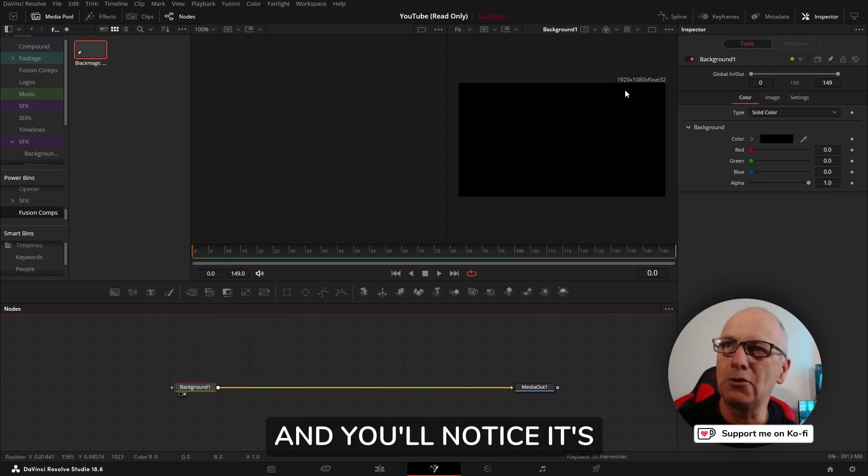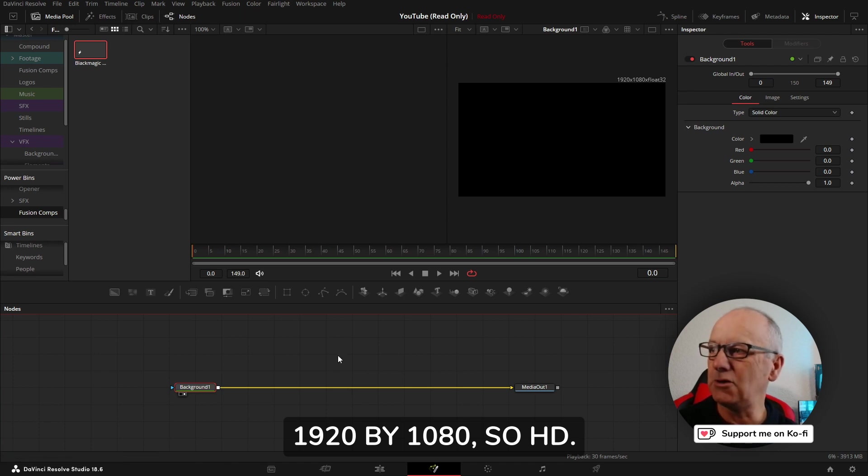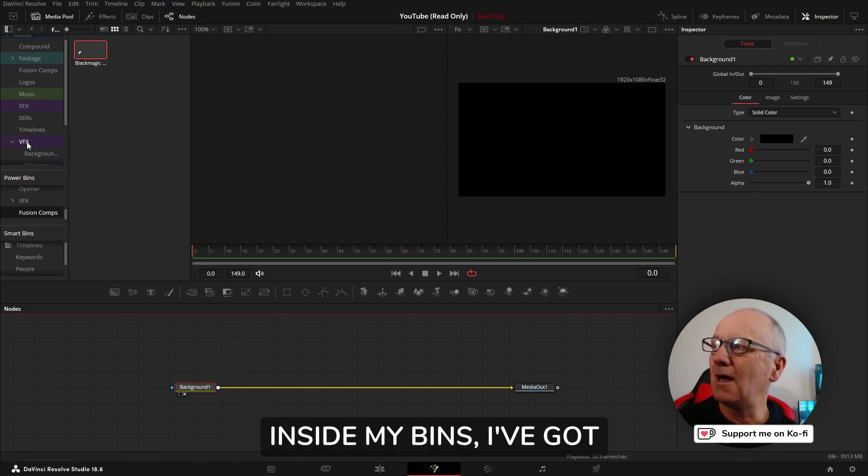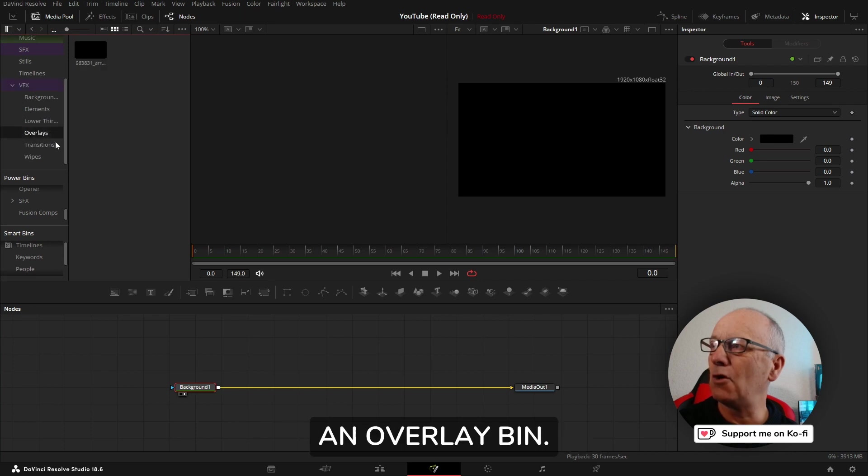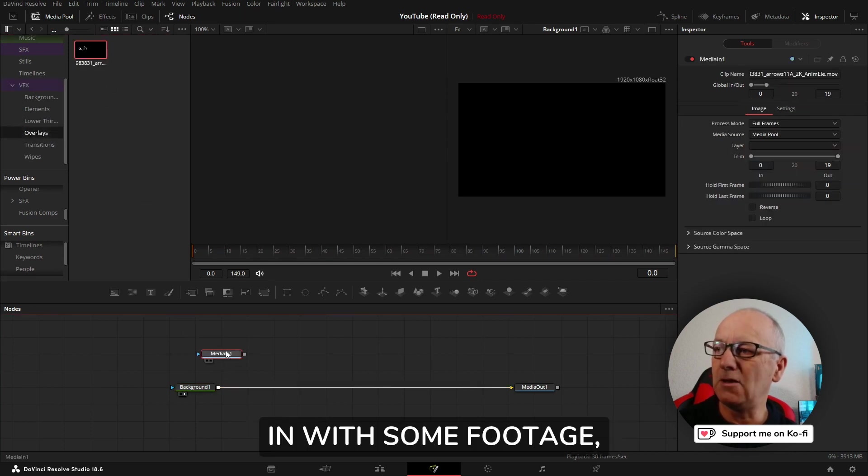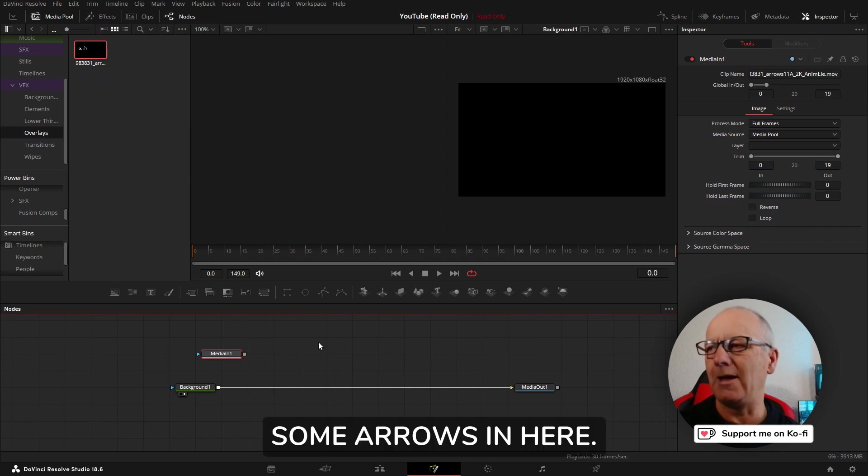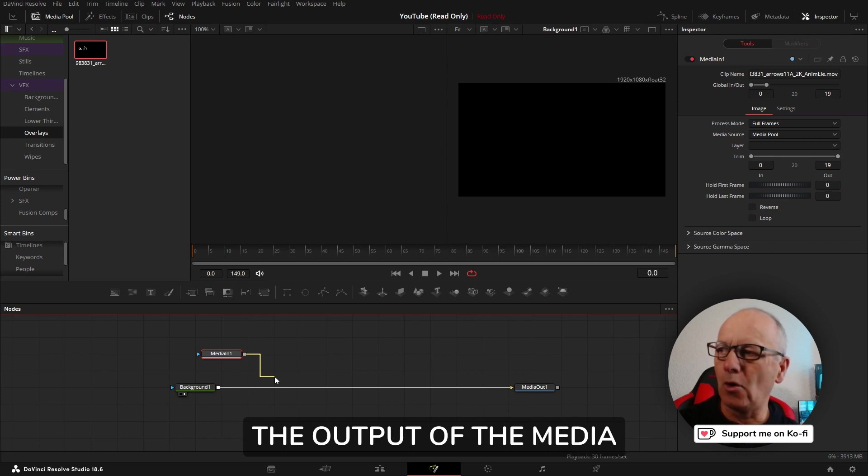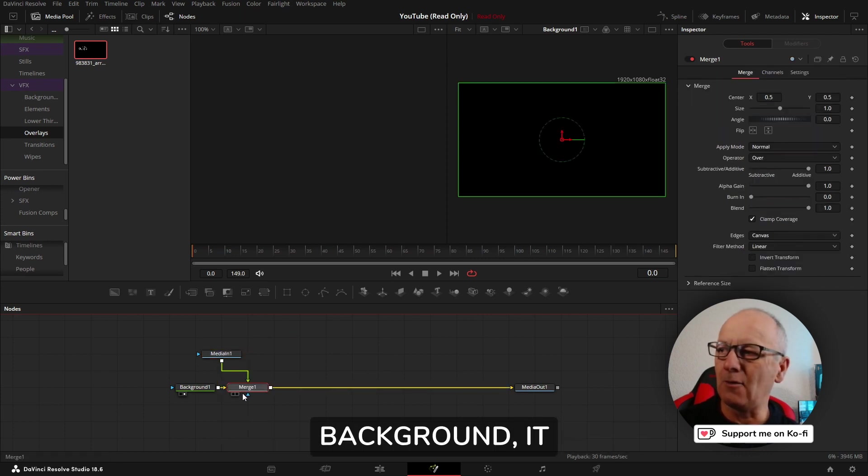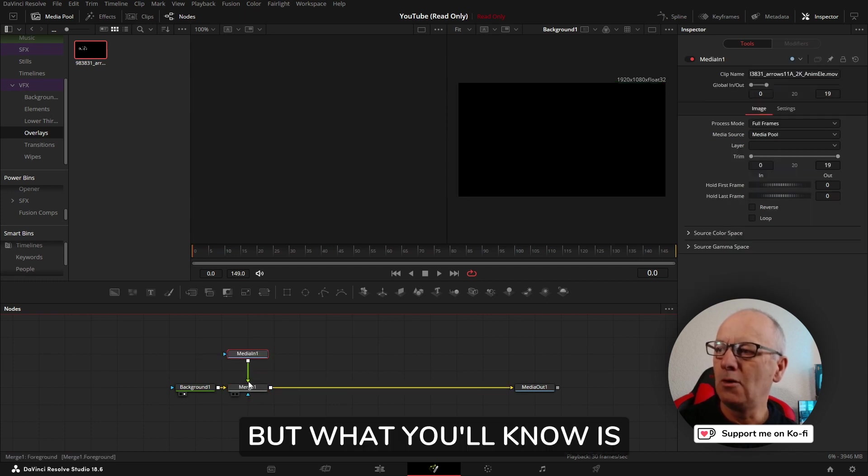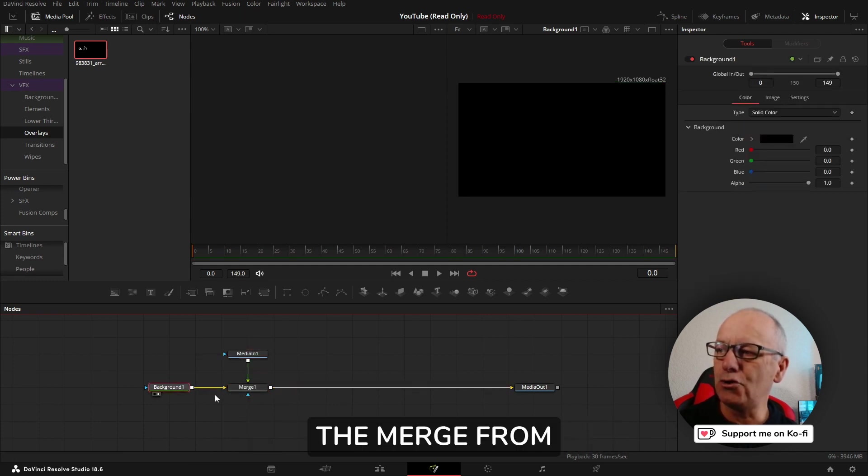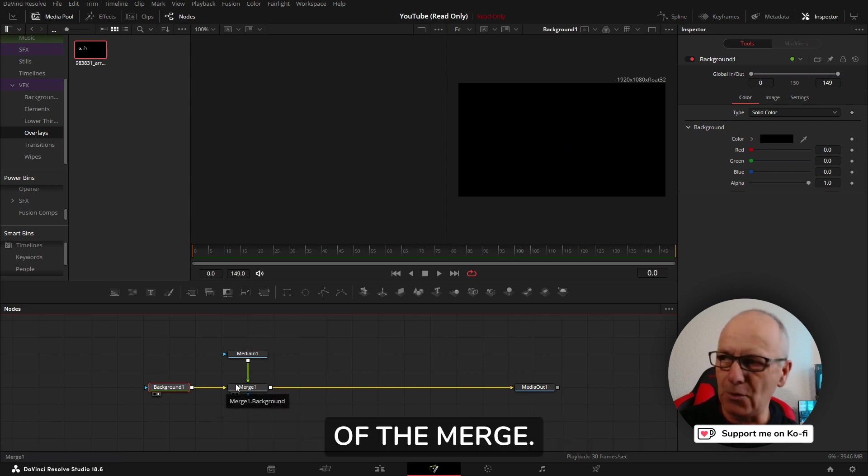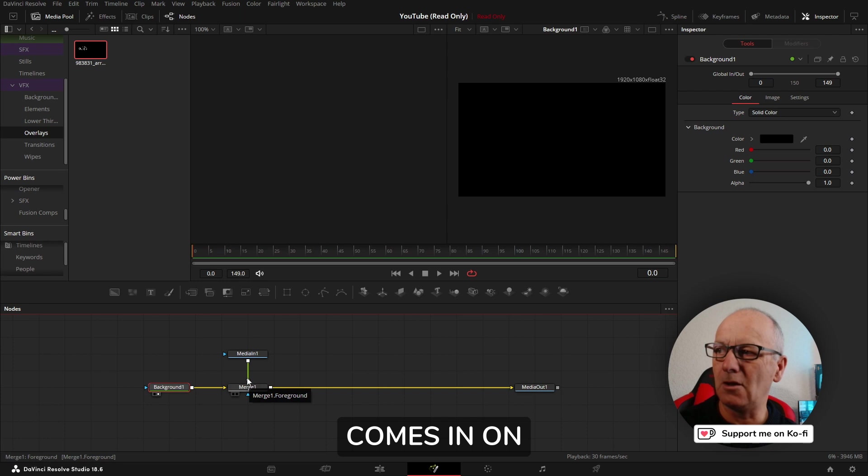You'll notice it's 1920 by 1080, so HD. Inside my bins I've got an overlay bin, and here I've got a media in with some footage, some arrows. When I connect the output of the media in to the output of the background it creates a merge.